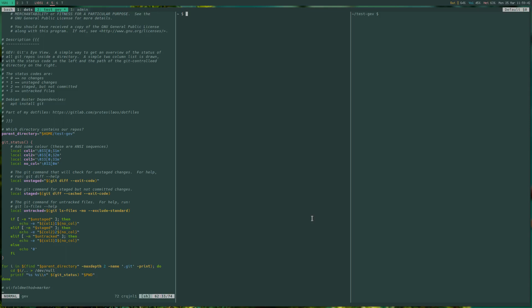Hello everyone, this is Protesilaos, also known as Prot. In this video I want to do a quick demo of a script I just wrote. It's called gitsiview, and what it does is it provides an overview of the git status of multiple directories.